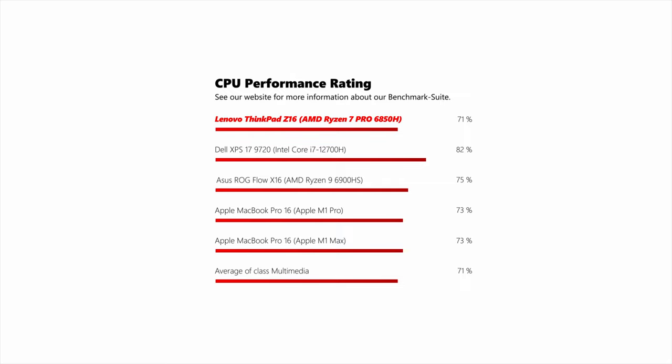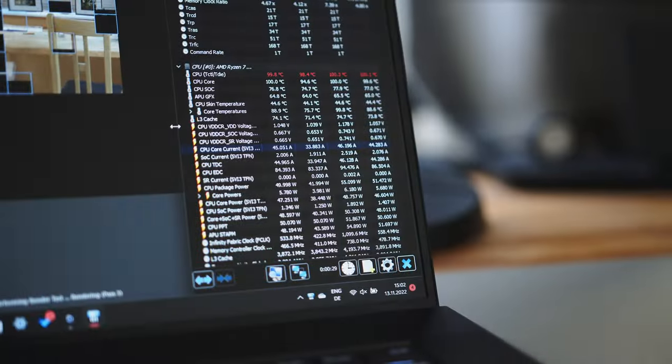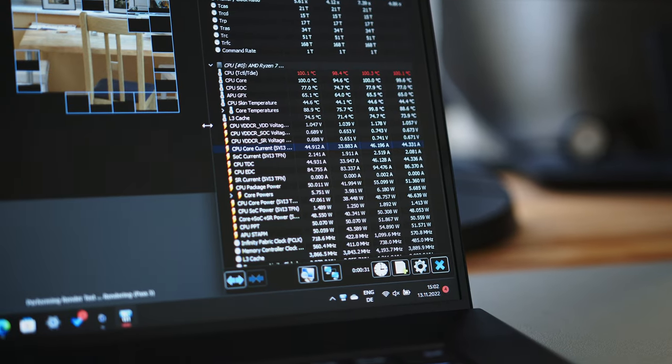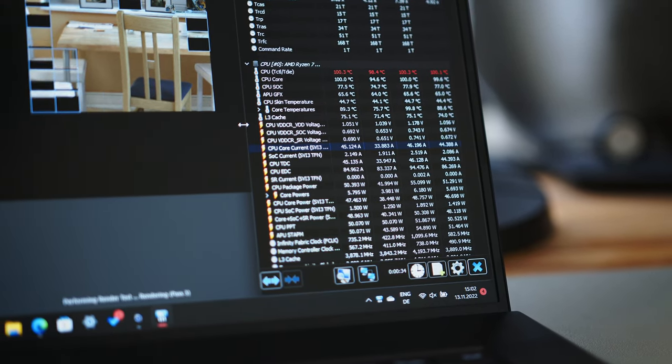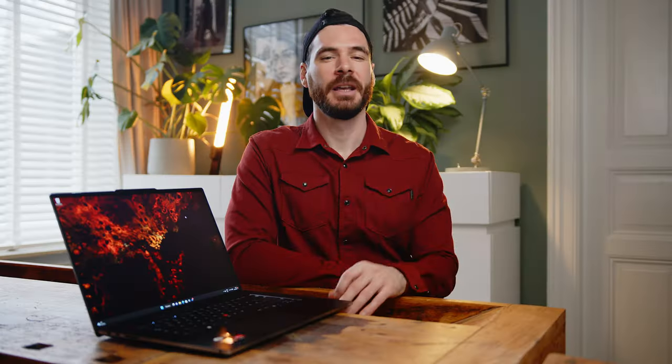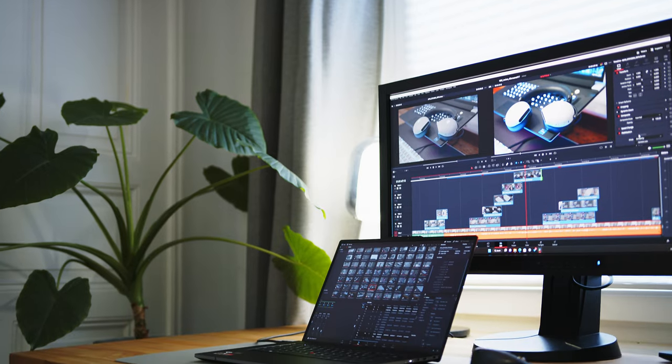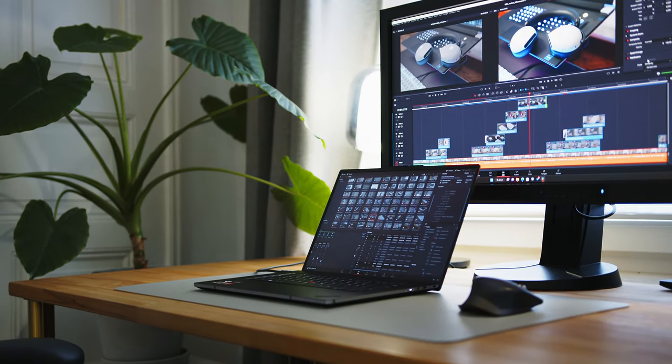While the Intel CPUs have the edge in single-core and short-term multi-core loads, over time performance numbers level out quite close to each other. If you will notice the performance differences during everyday use will be very dependent on your workflows and what you plan to do with your laptop. One key advantage of AMD's offerings, much like Apple's latest CPUs, is the almost unchanged performance on battery. Most Intel-equipped machines have to throttle away from the wall.